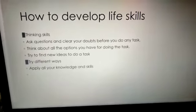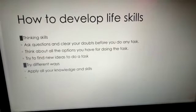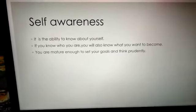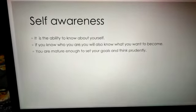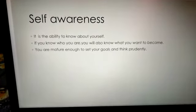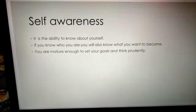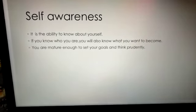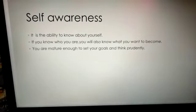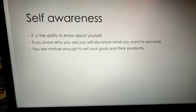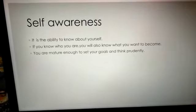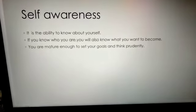Now we can discuss a few examples, like self-awareness. Self-awareness is the ability to know about yourself. If you know what you are, you will also know what you want to become. You are mature enough to set your goals and think permanently.